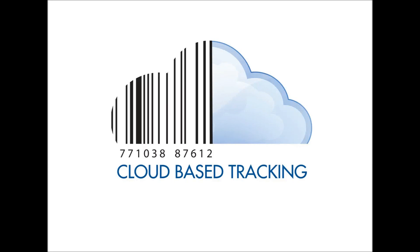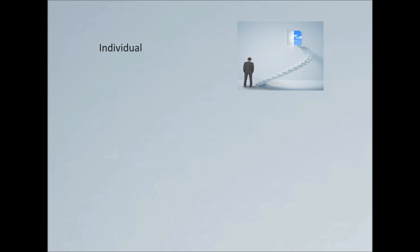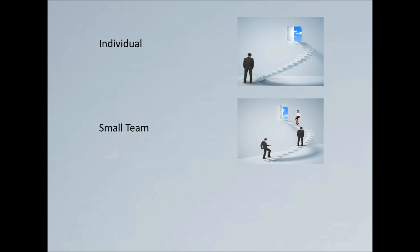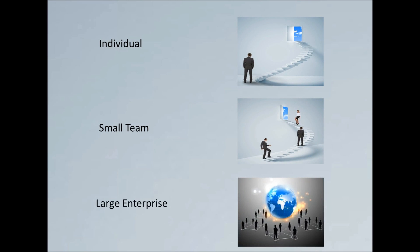Welcome to BarCloud. In this video, we'll show you how BarCloud's web-based barcoding solution will fit your needs whether you're an individual, small team, or a large enterprise.